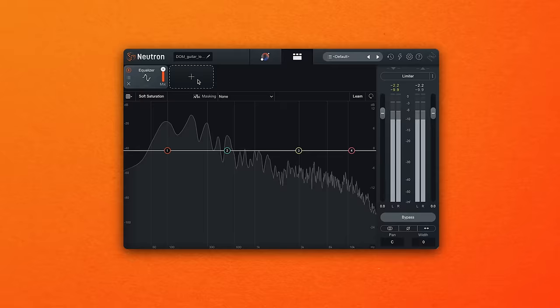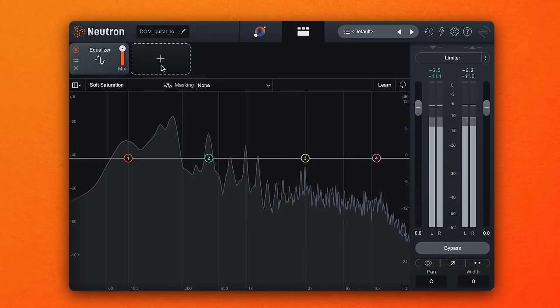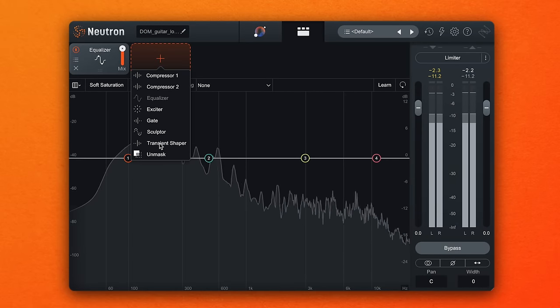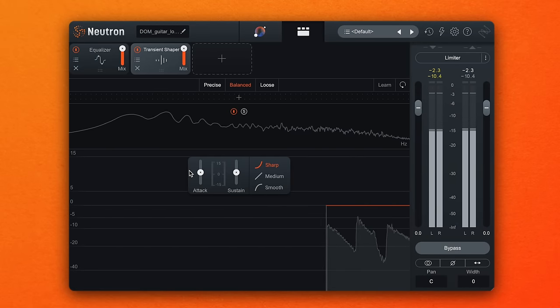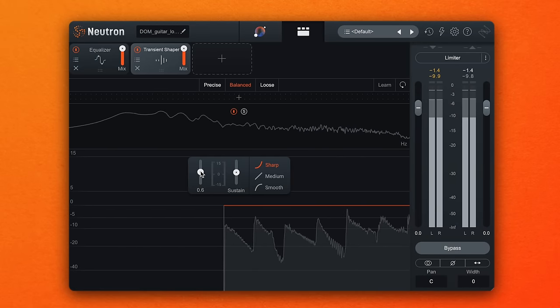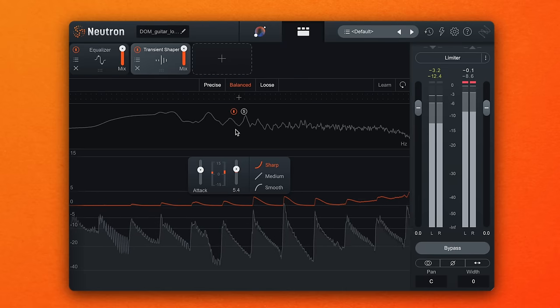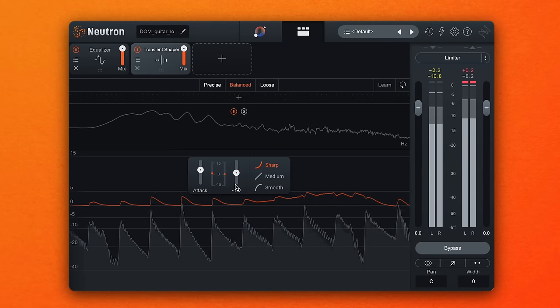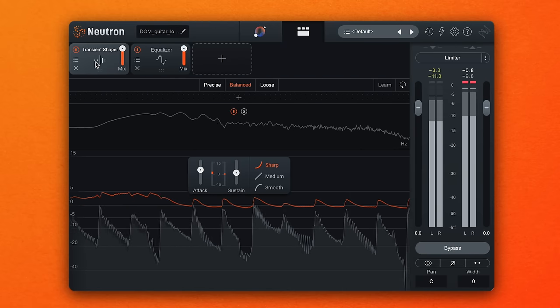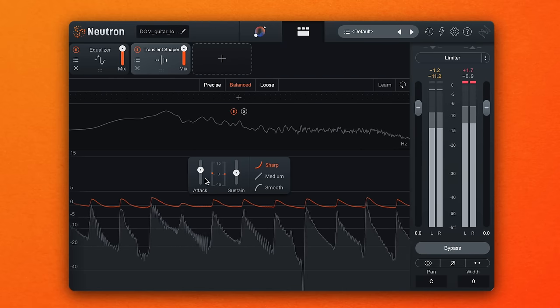The two main controls you will see in most transient shapers are attack and sustain. In iZotope Neutron 4, a transient shaper can be easily added to your signal chain, and you will see these transients represented in great detail as well as the way they are being affected by the attack and sustain controls. Let's have a listen to some before and after examples.